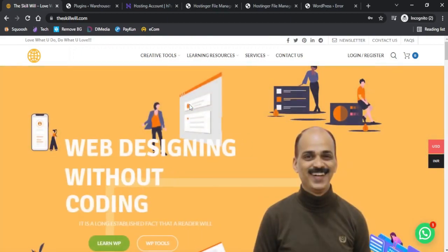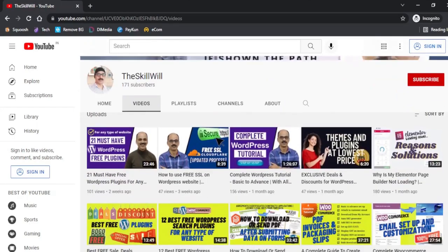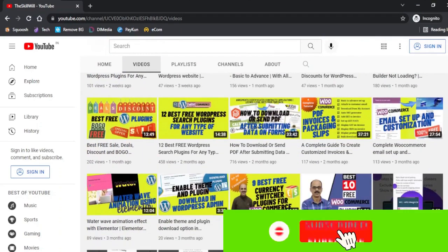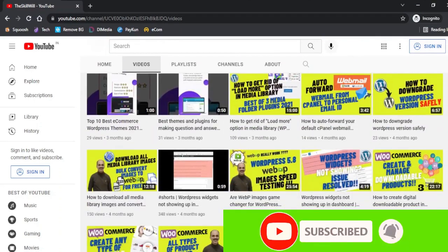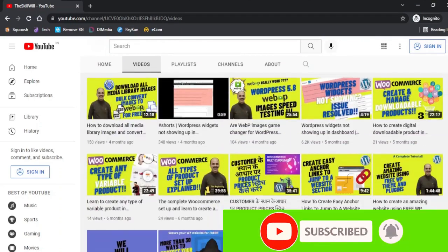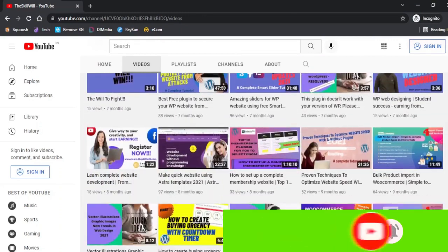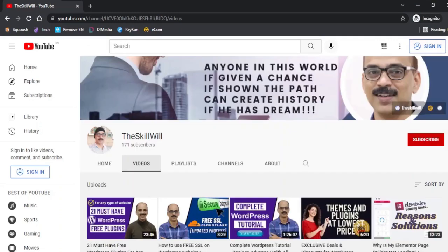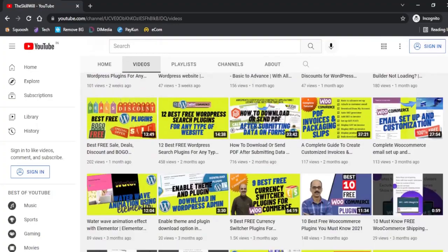If you haven't subscribed to my channel, do consider subscribing it and hit the bell icon so that you will get the notifications for all my upcoming videos. Thank you so much and take care.